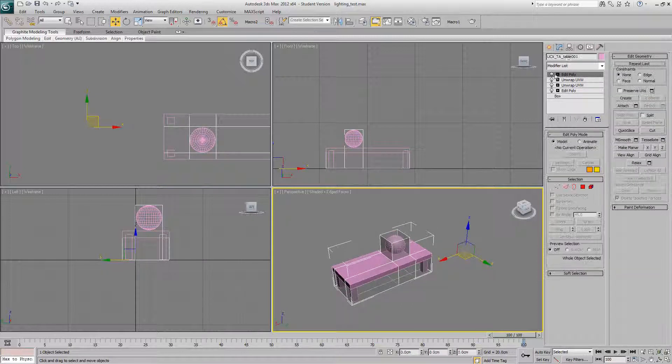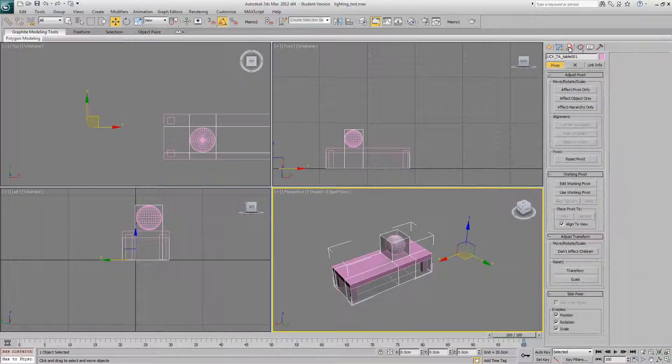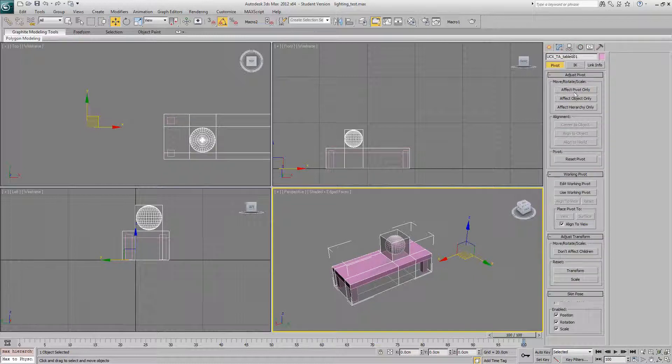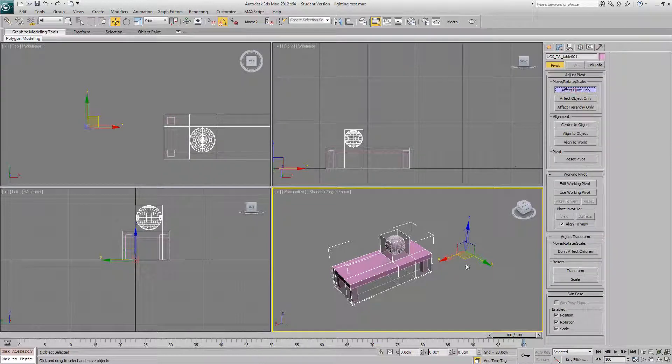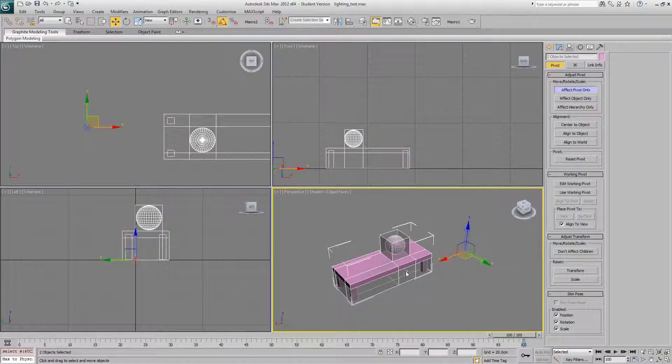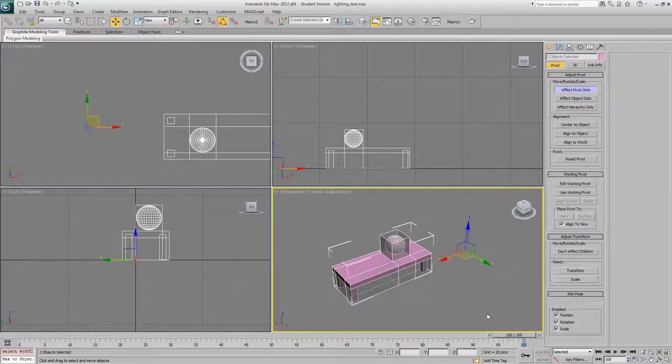Remember, if you want to change your pivot, it's just hierarchy tab. Effect pivot only, and then move it into place. You can select both models and type in the exact location there.